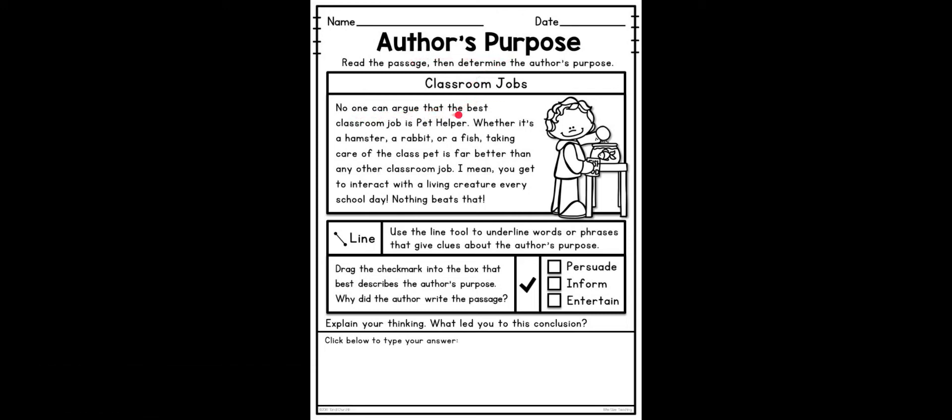No one can argue that the best classroom job is pet helper. Whether it's a hamster, a rabbit, or a fish, taking care of the class pet is far better than any other classroom job. I mean, you get to interact with a live creature every school day. Nothing beats that!